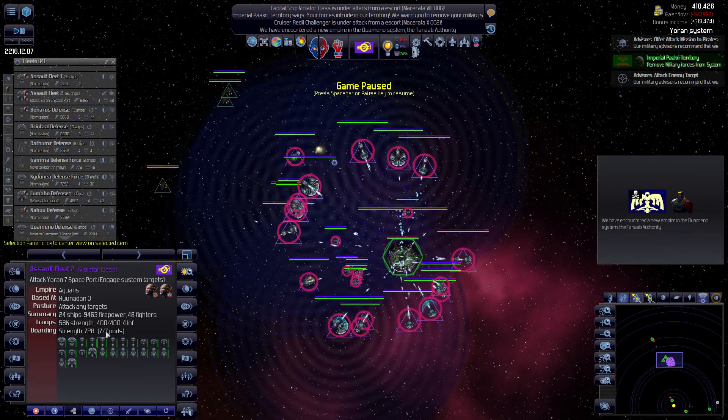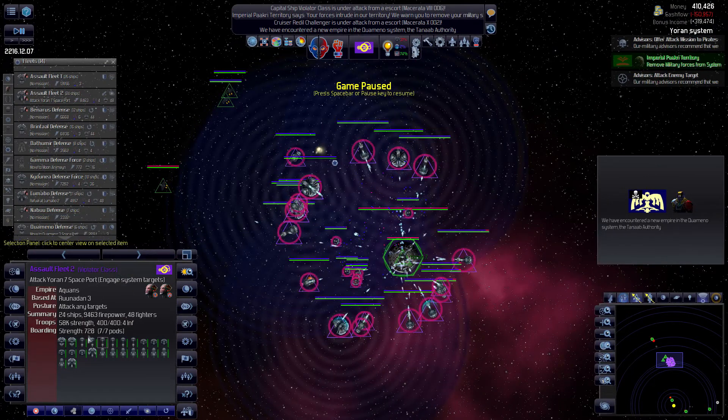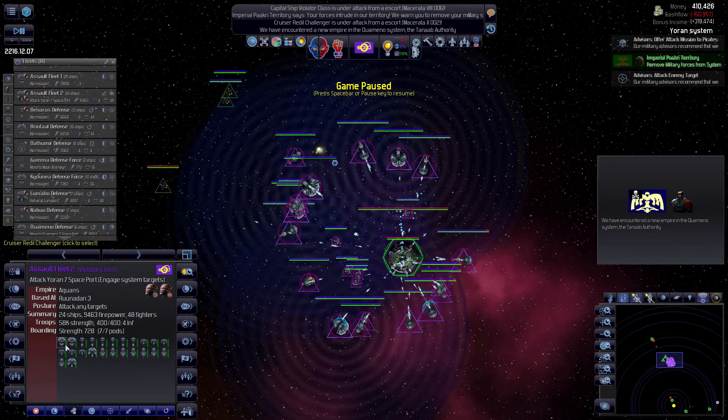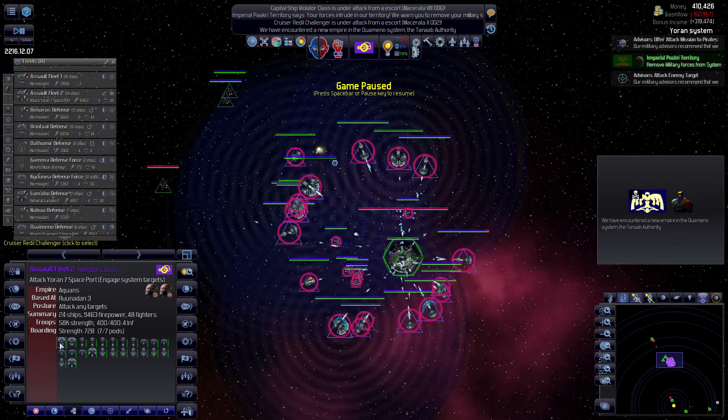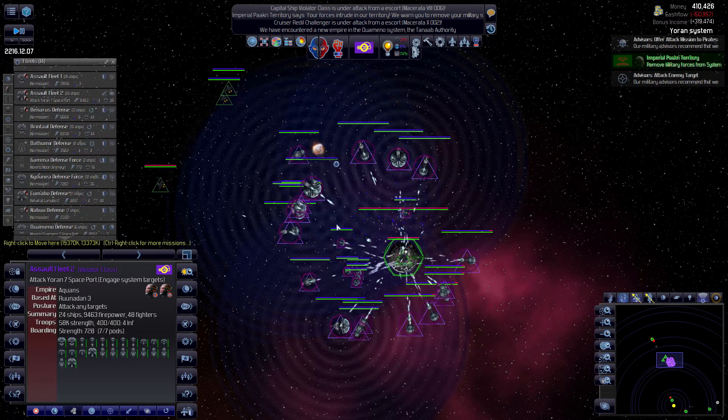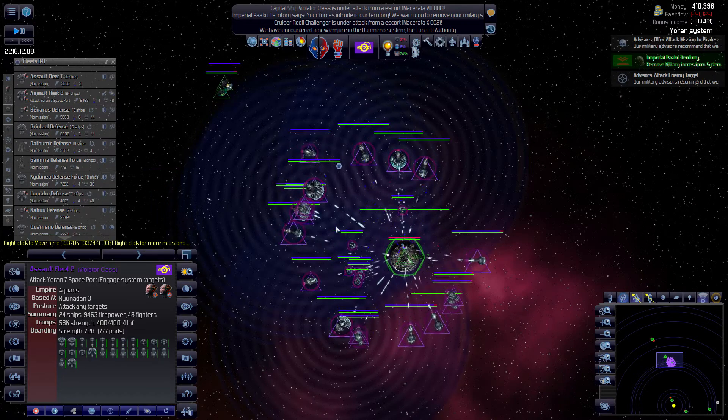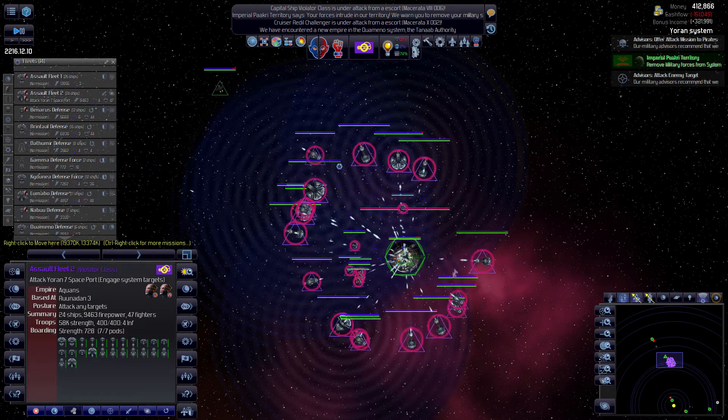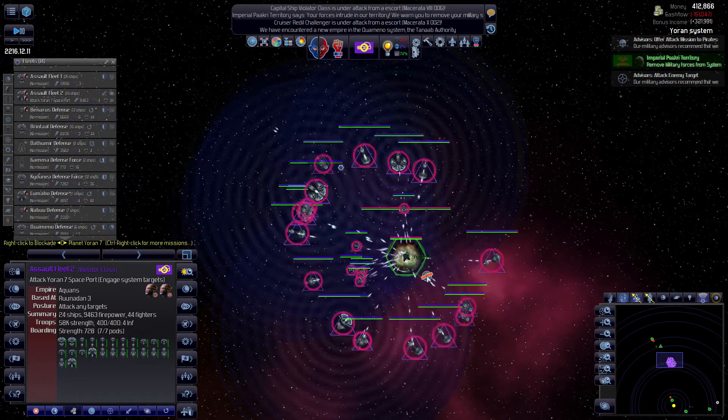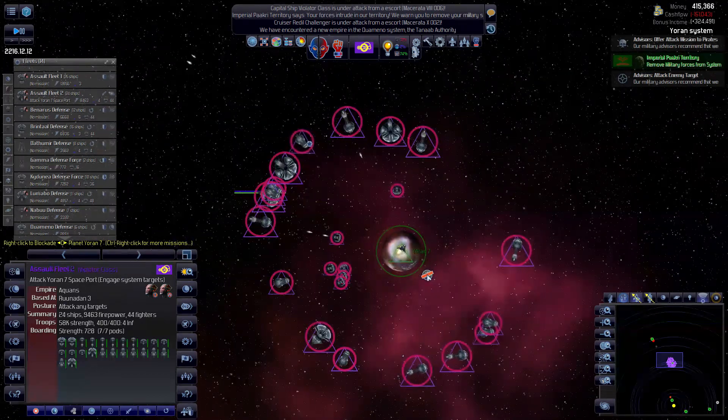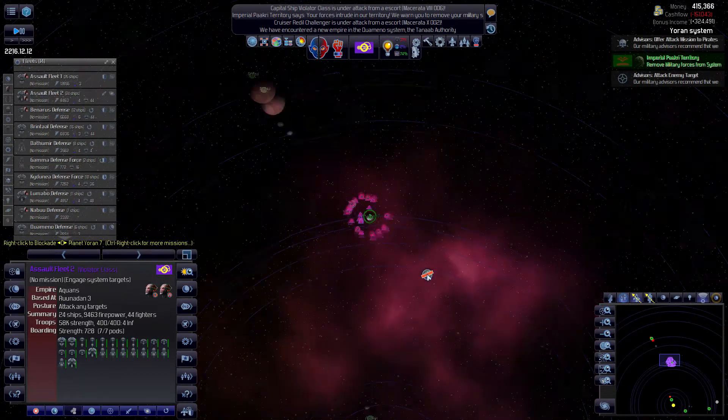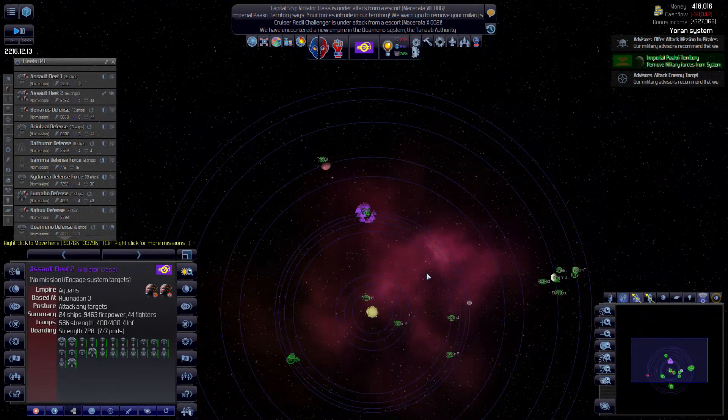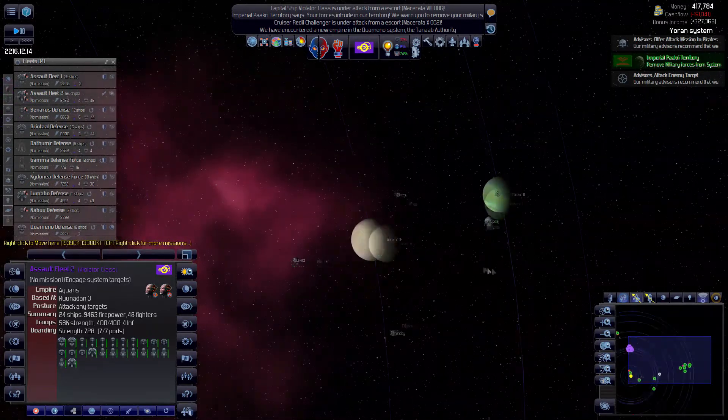Oh, oh I lost a, oh my god I lost a big ship. How'd that happen? I lost one of my cruisers. Dagnabbit.